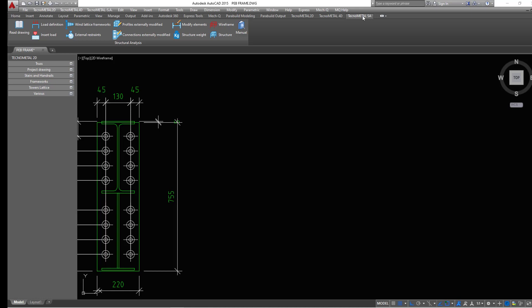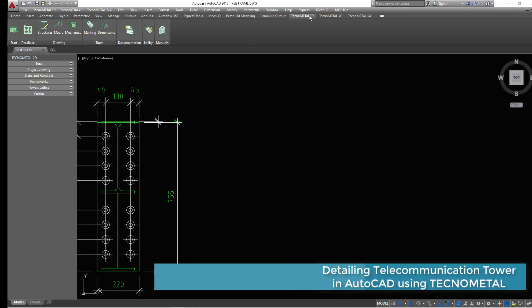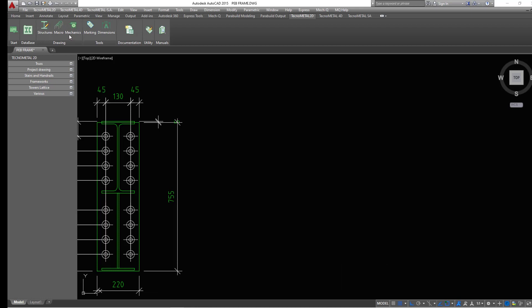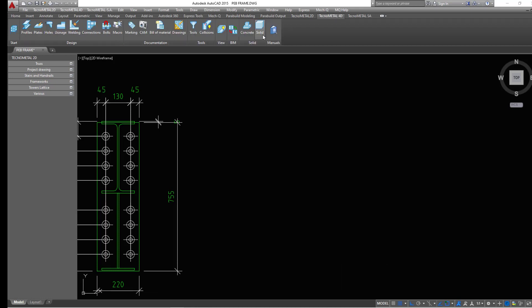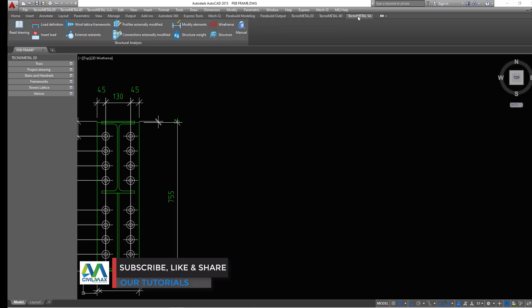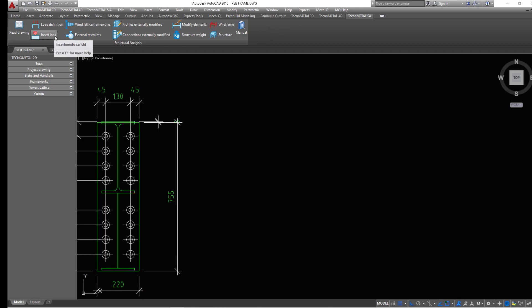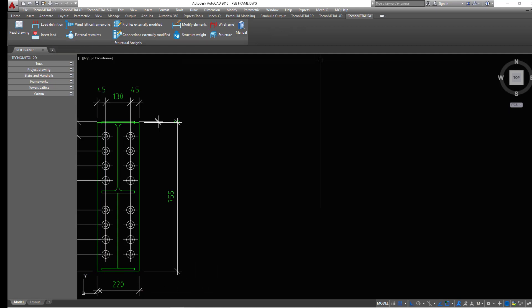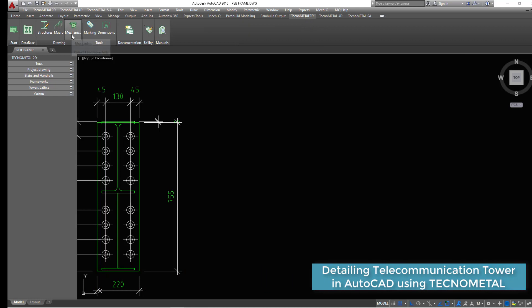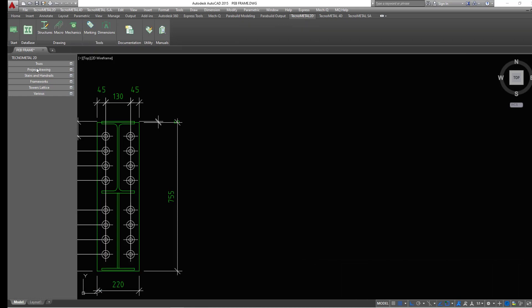We are still using Technometal 2D, so I'll go back to Technometal 2D. The moment I click on Technometal 2D, you will be able to see these tools. Remember, when you click on each tab, all the tools applicable to that menu will be presented to you. If you go to Technometal structural analysis, those tools will appear instead. We are under Technometal 2D, and today we are going straight to creation of a telecommunication tower.